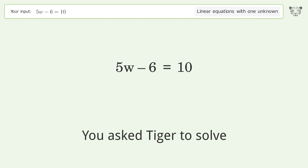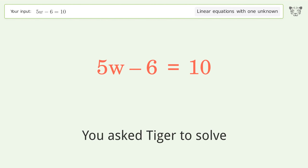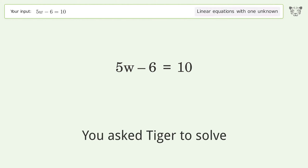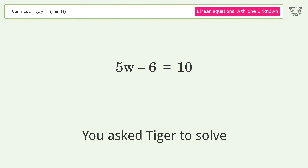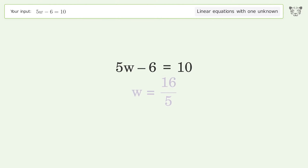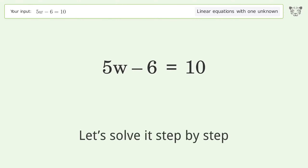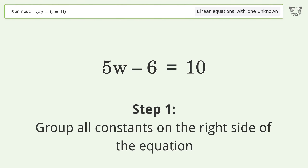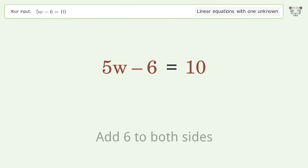Tiger was asked to solve a linear equation with one unknown. The final result is w equals 16 over 5. Let's solve it step by step. Group all constants on the right side of the equation — add 6 to both sides.